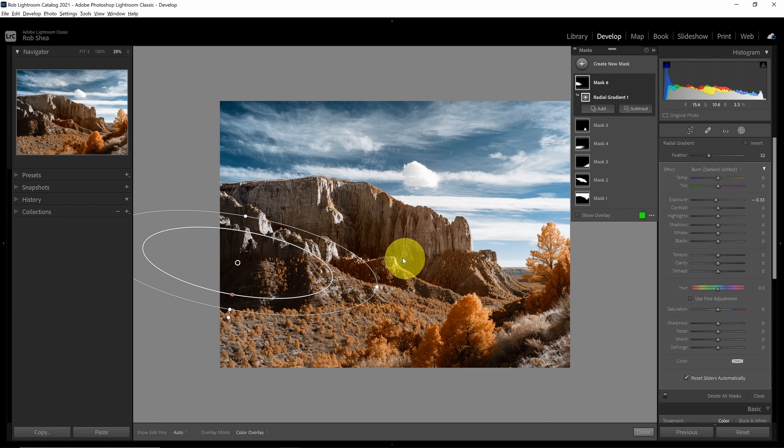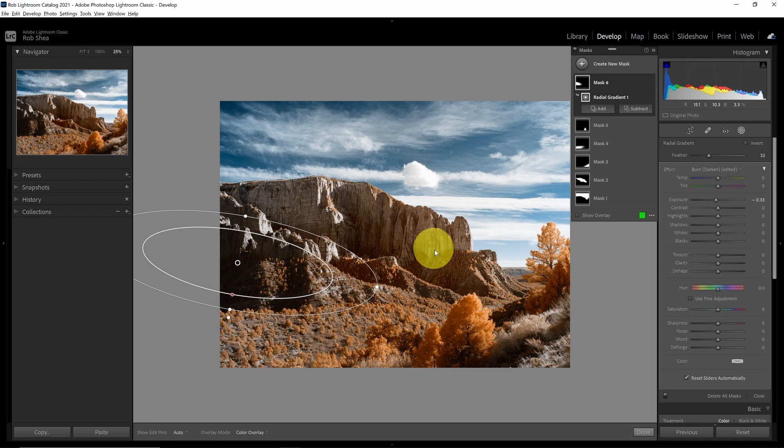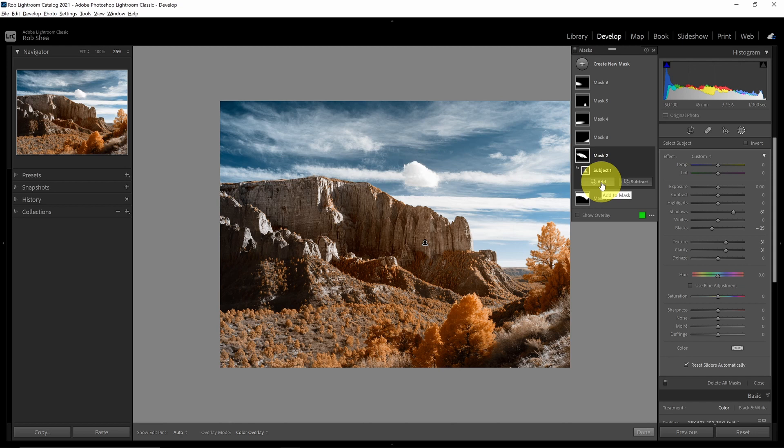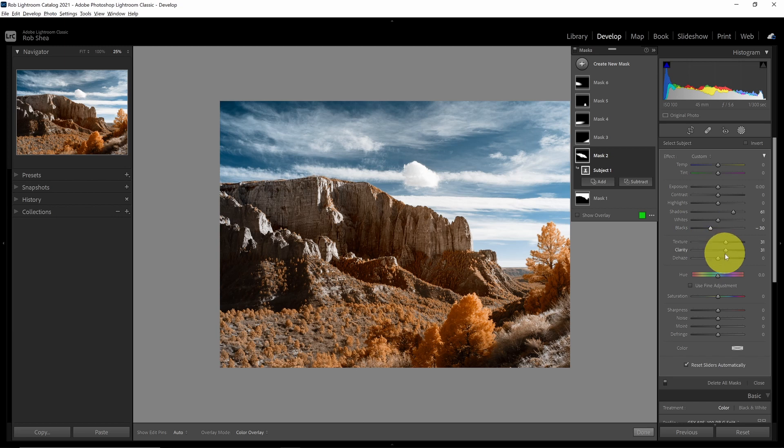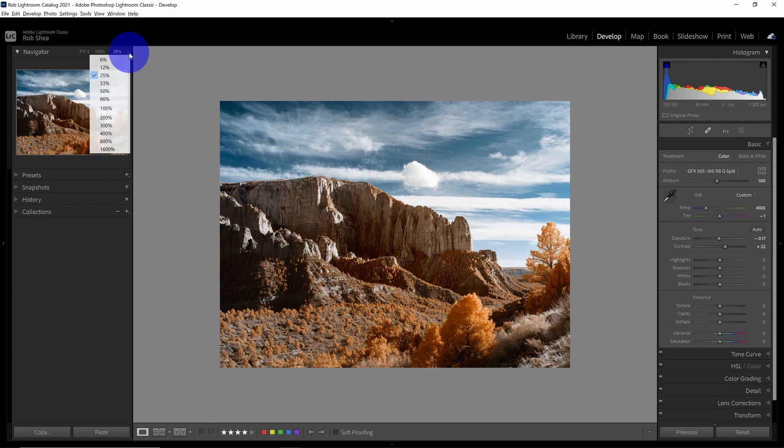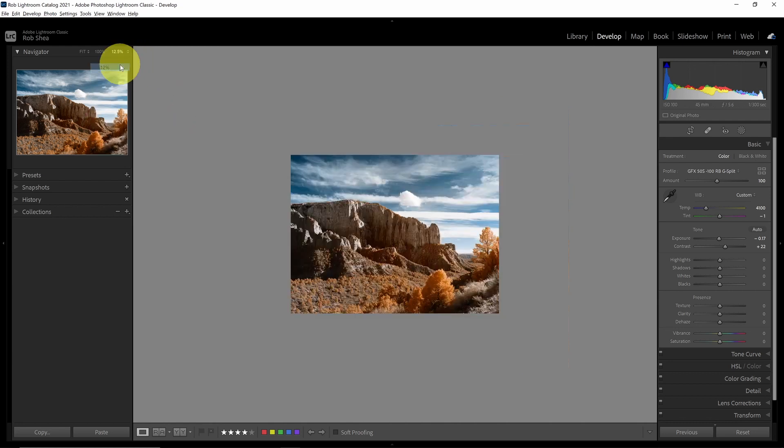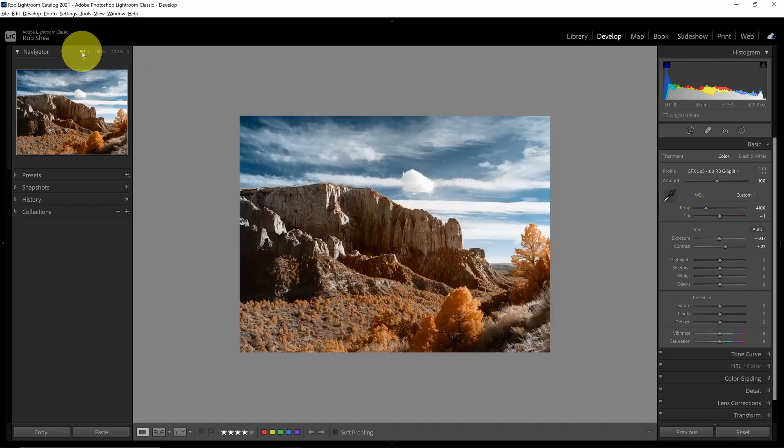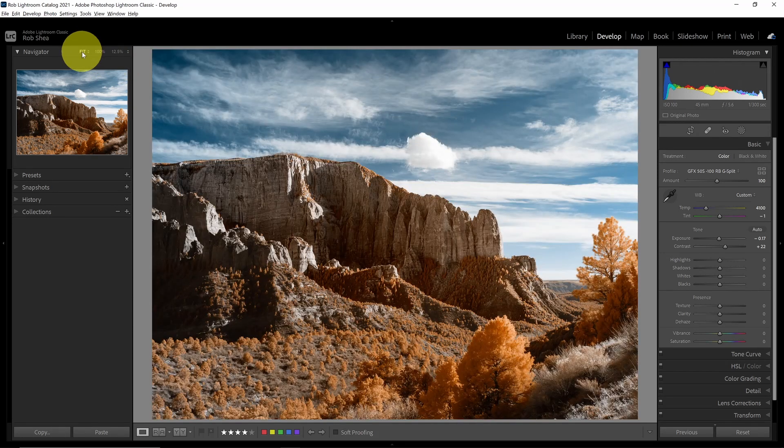Now that I've done that, I want maybe a little bit more contrast in this mountain face, so I'm going to come back to mask number two, which was my subject, and I think I'm going to drop the blacks a little bit more. Okay, that blends better. So now I can look at my image zoomed out to make sure that it has the right balance of tones that I'm looking for, and I can look at it full screen.